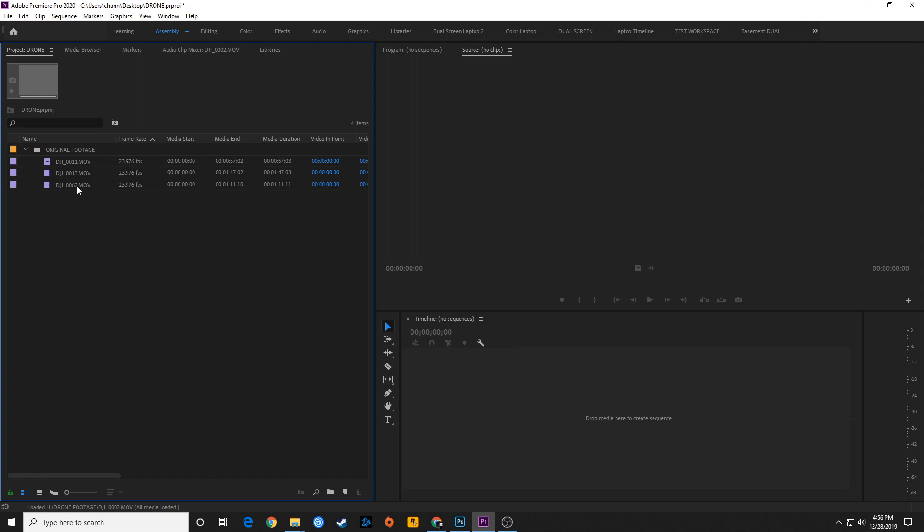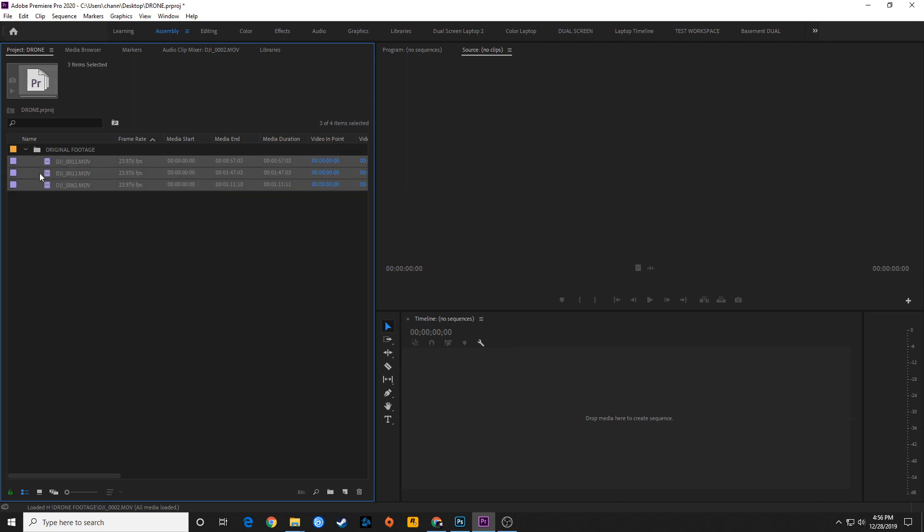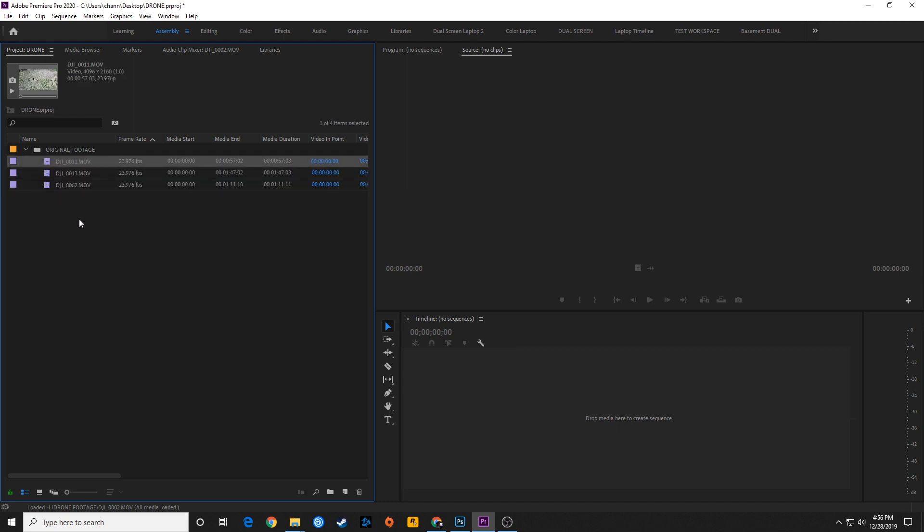In this specific episode, I'm showing you how to transcode your footage and turn it into optimized media. Because what we're using here, this DJI footage that I've got, at least with my DJI Mavic Pro and that camera,